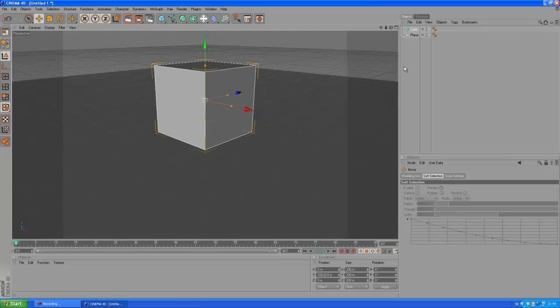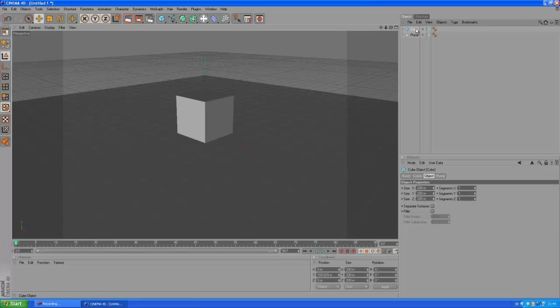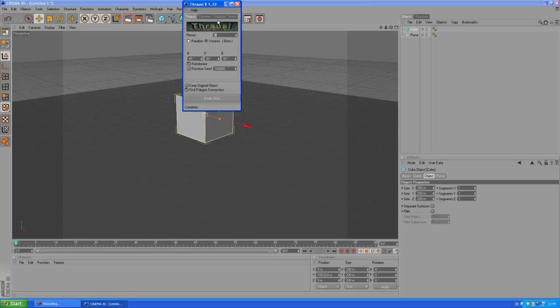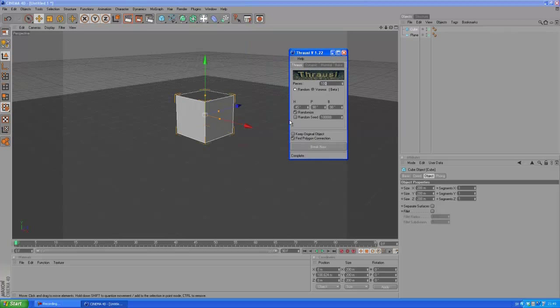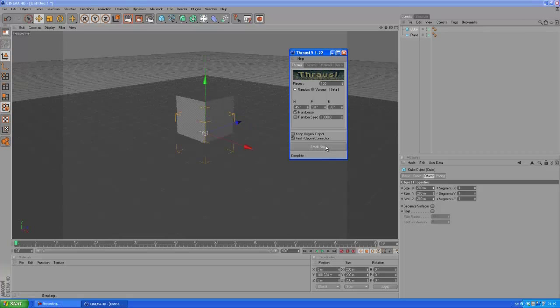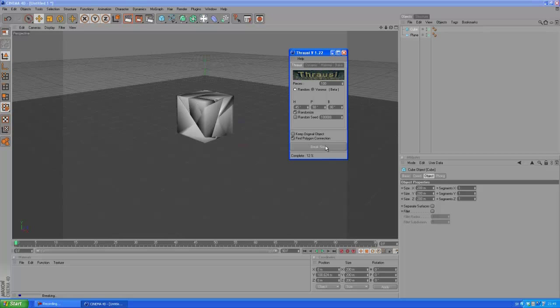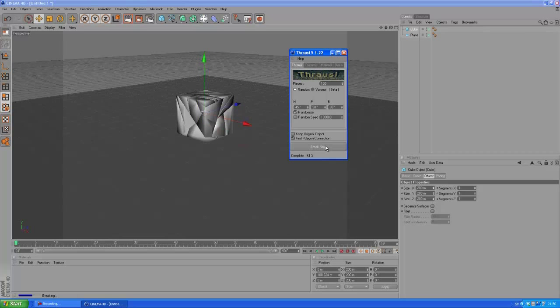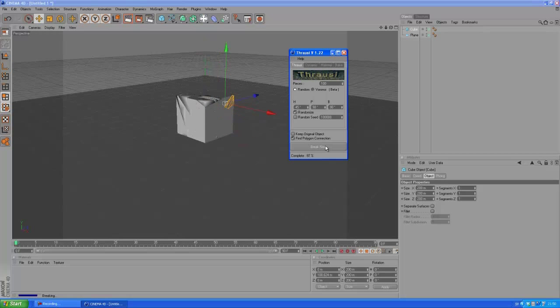Back to the perspective view here, and you want to select your cube, click Plugins and choose Thrausi. If you don't already have this plugin, I really suggest you go download it. As I've said before, it's a great plugin. I'm going to leave a download link below. Let's type in a hundred pieces here and my computer's probably going to lag a bit. You don't want to type in too many pieces or you might risk that Cinema 4D is going to crash, so try to avoid that.